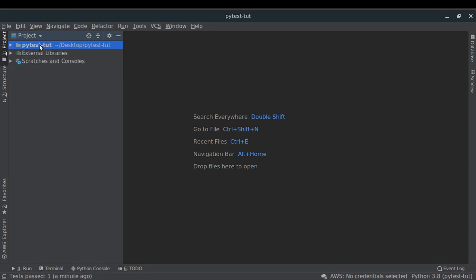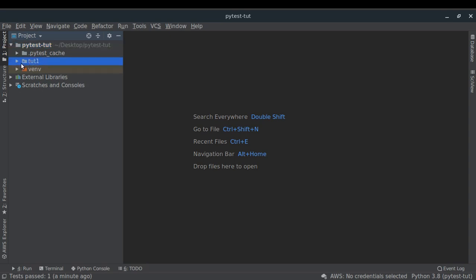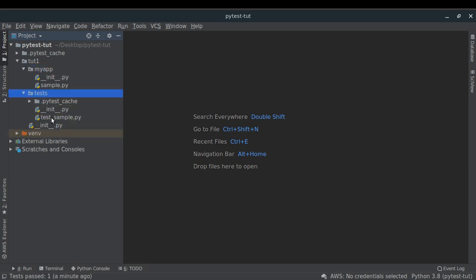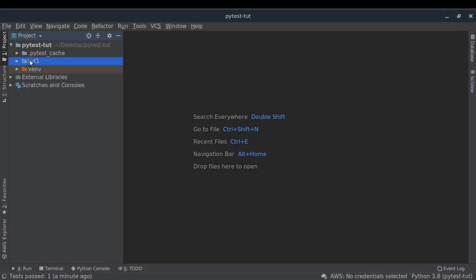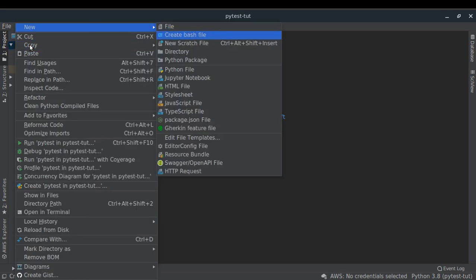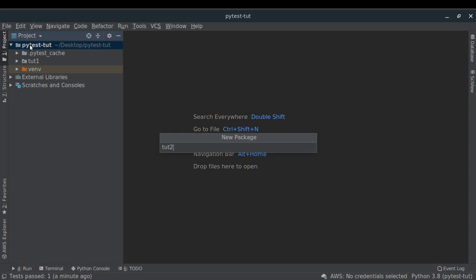This is my Python project in PyCharm. In the previous video I created a Python package called tut1, and inside that there was one package called my_app which was the source code, and then I had a test package where I put all my tests. That is how I structured my project. Now for Part 2 I'm going to create another package called tut2.